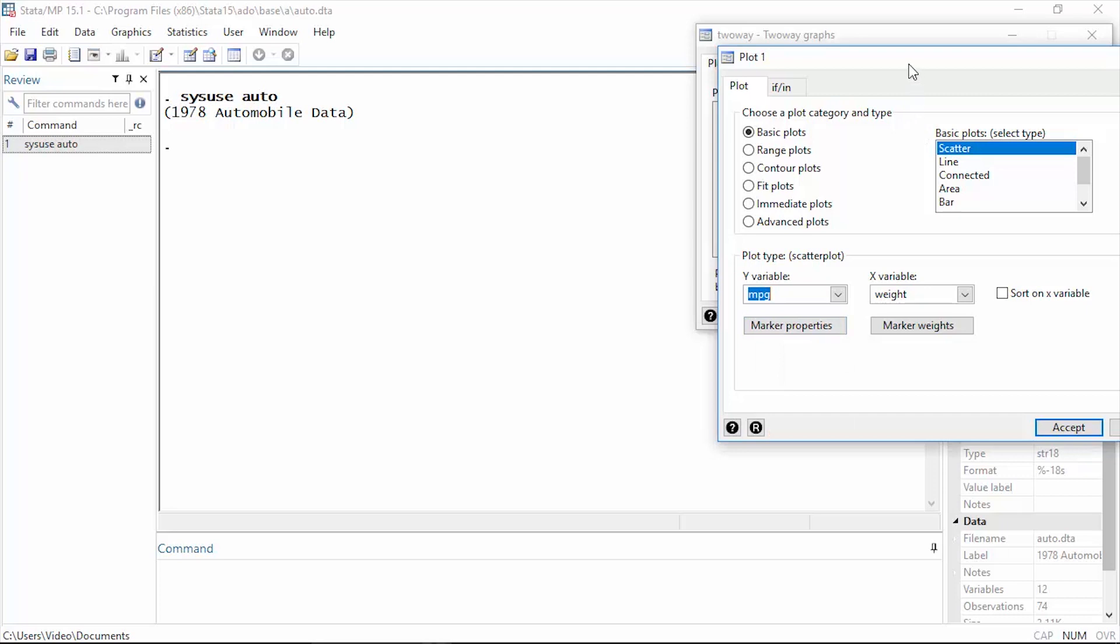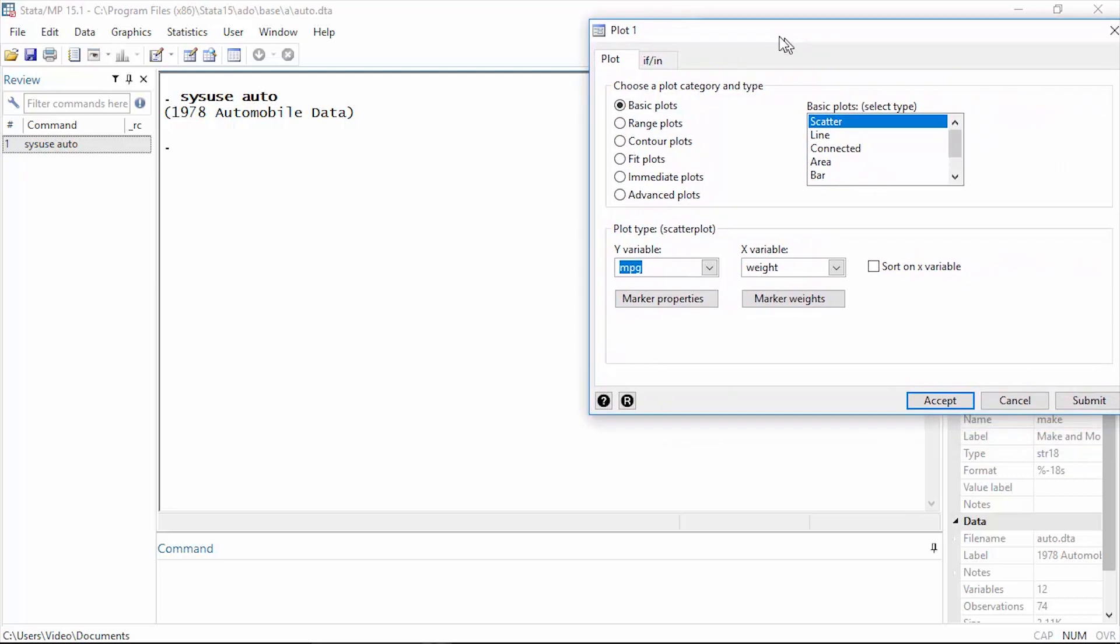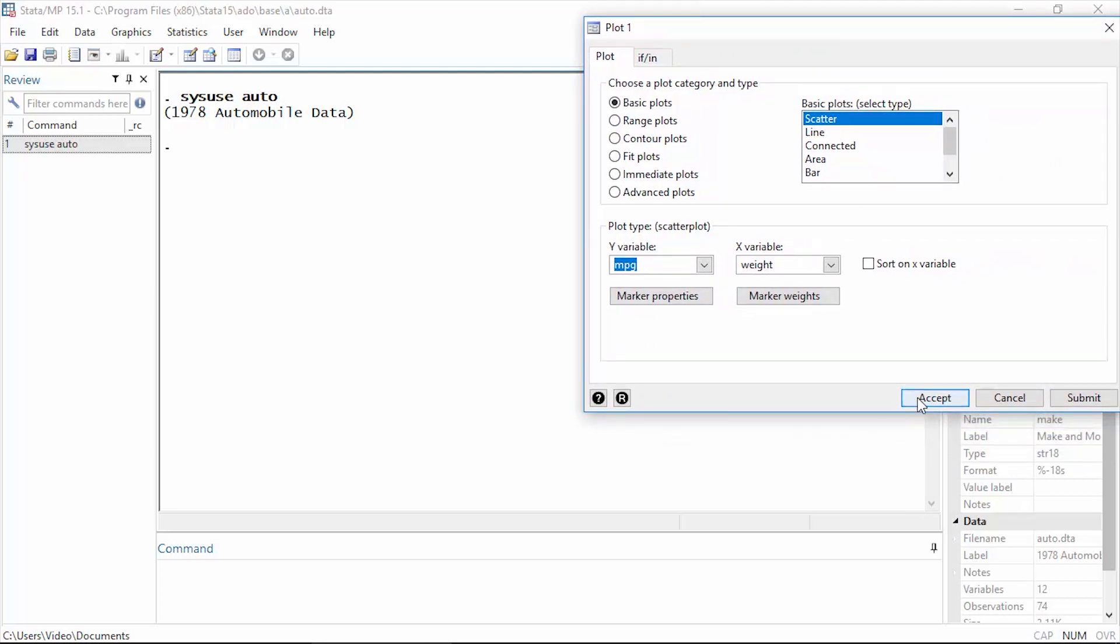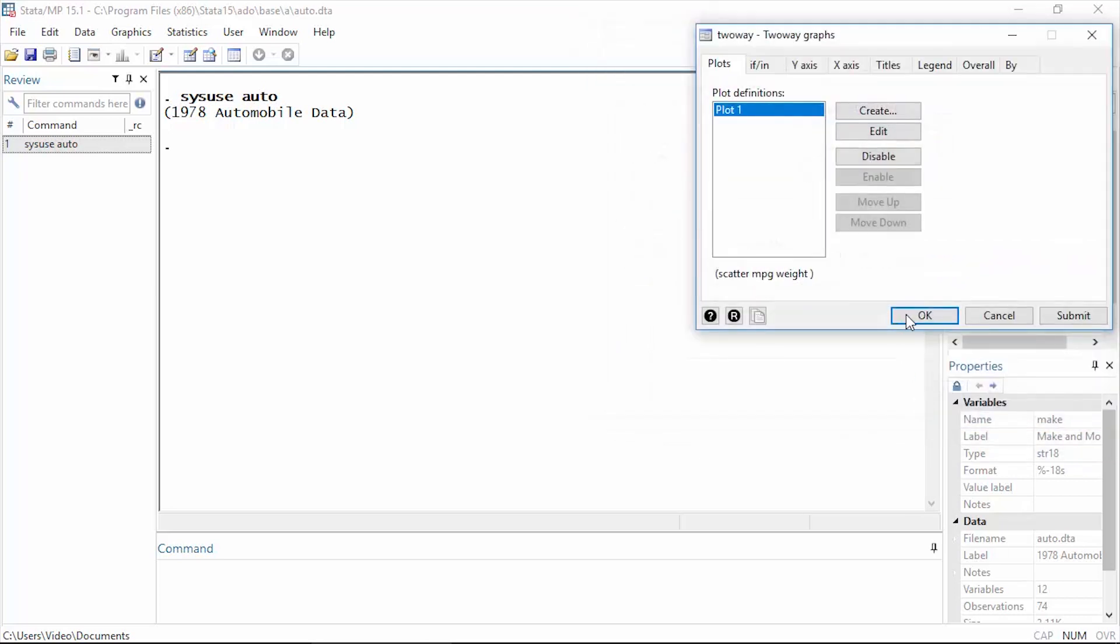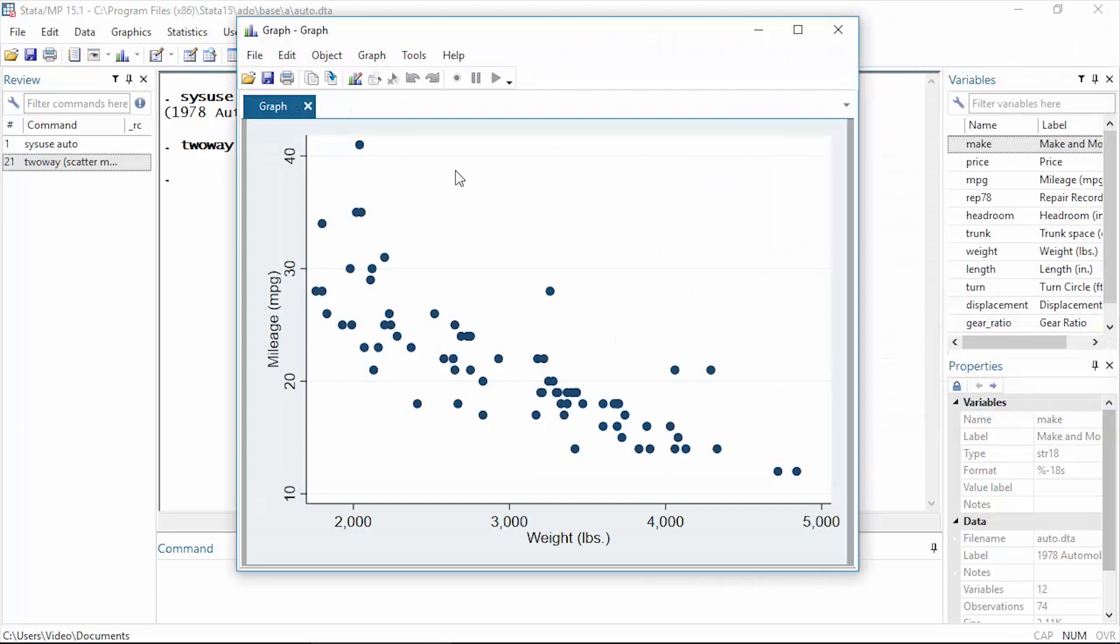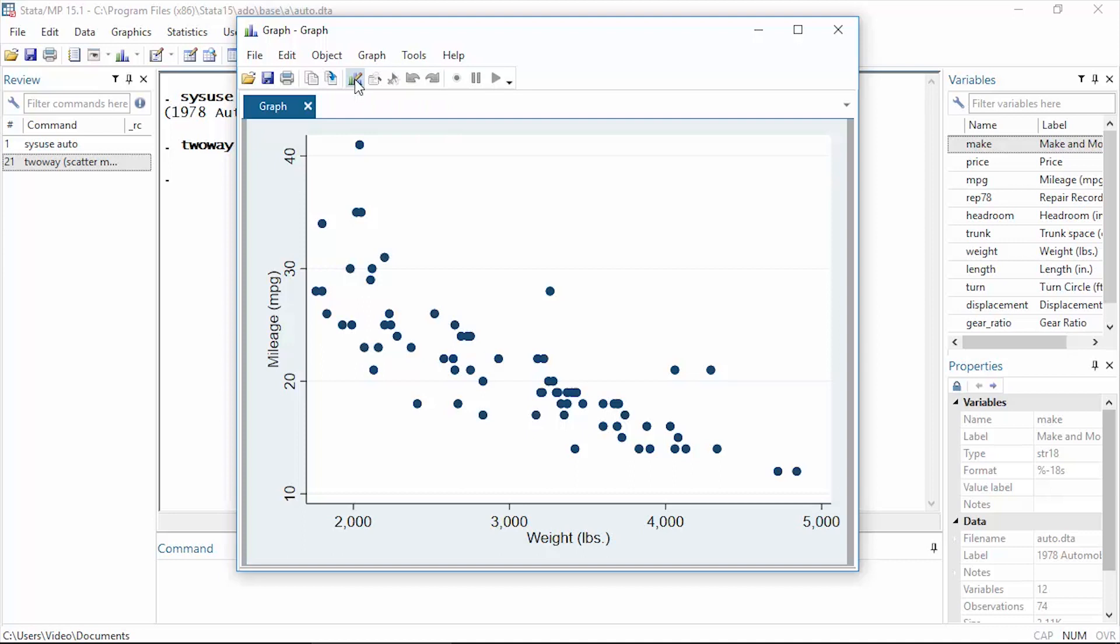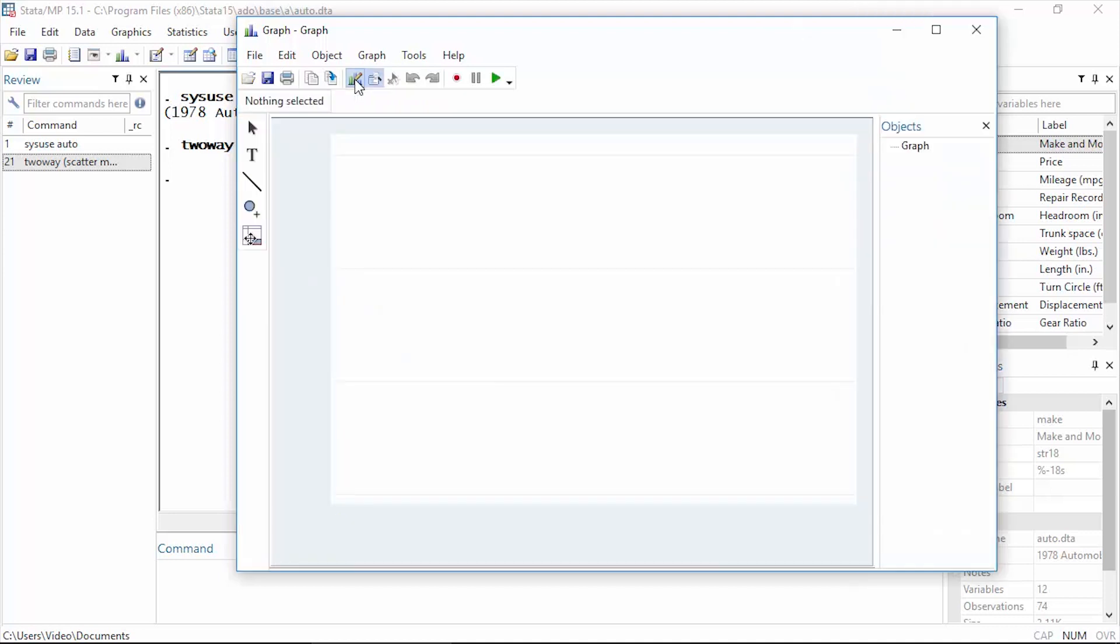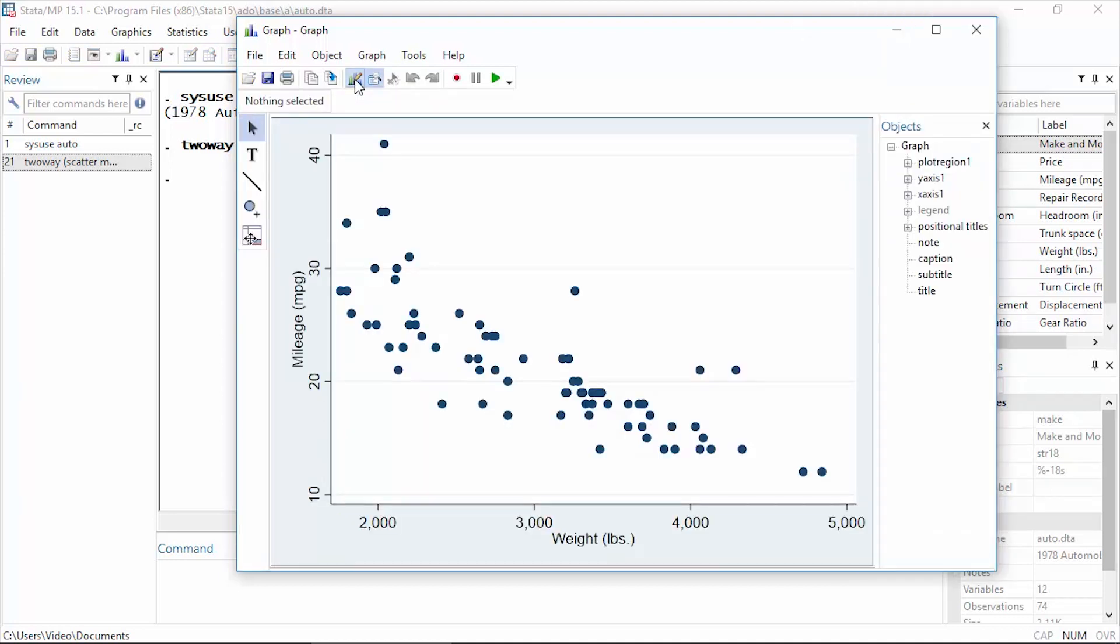Then I'll click Accept and OK, and Stata will draw my scatter plot. So the first thing I need to do is open the graph editor. I'm going to do this by clicking this icon that says 'start graph editor' on the toolbar at the top.